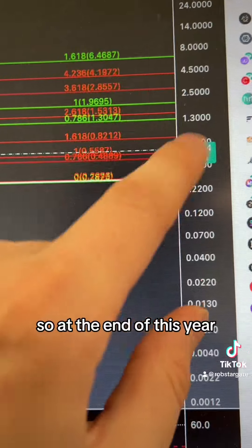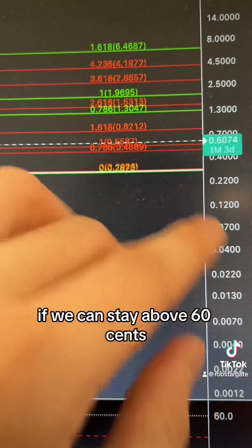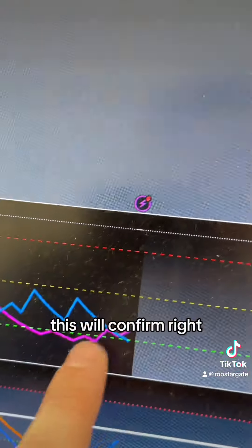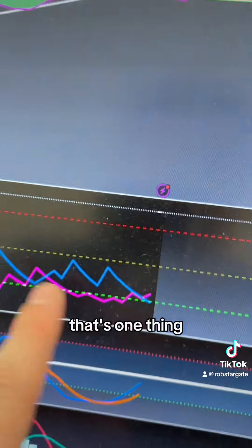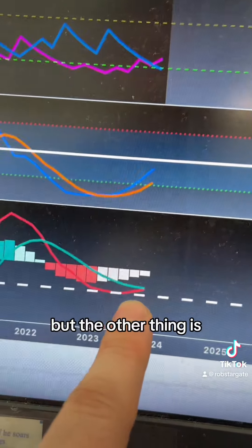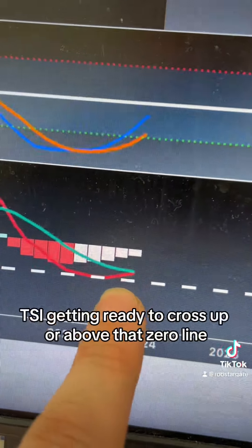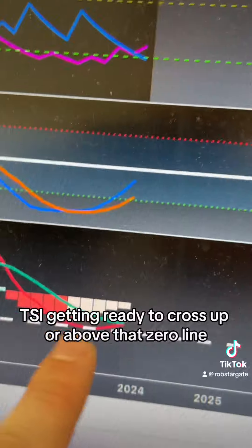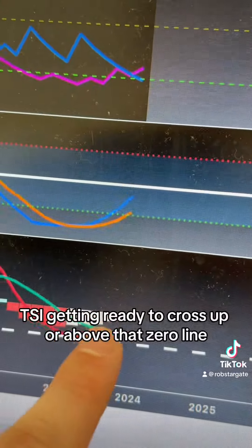We have a month and three days for confirmation. At the end of this year, if we can stay above 60 cents, this will confirm. That's one thing, but the other thing is look at this TSI getting ready to cross up or above that zero line.